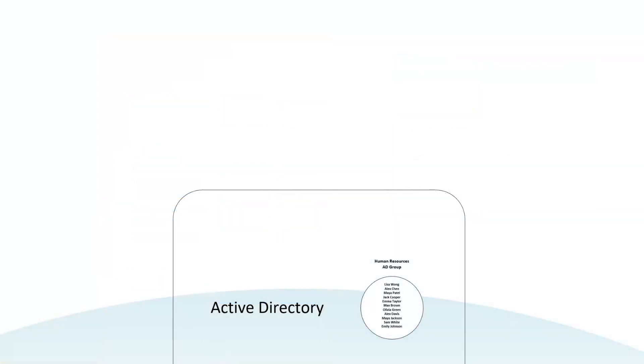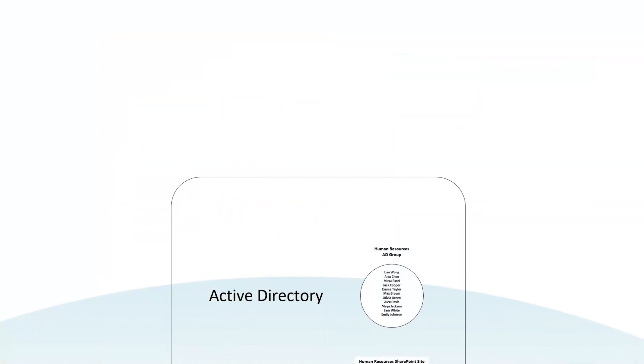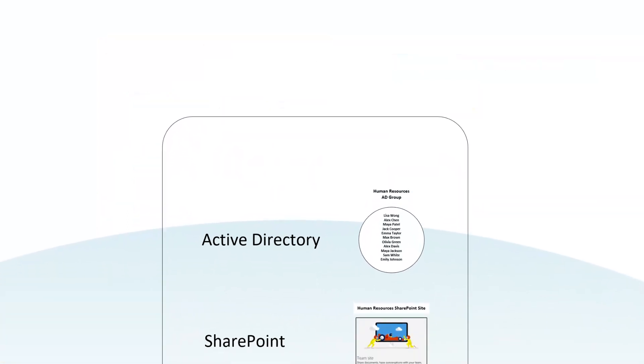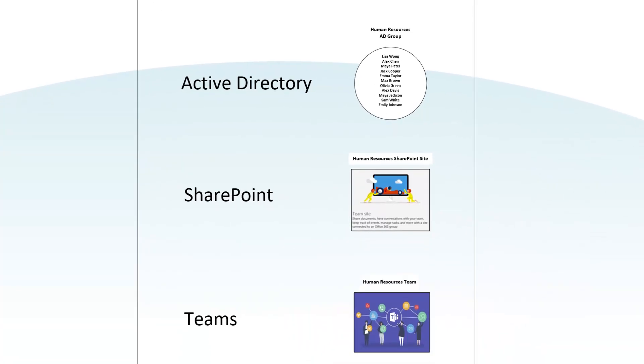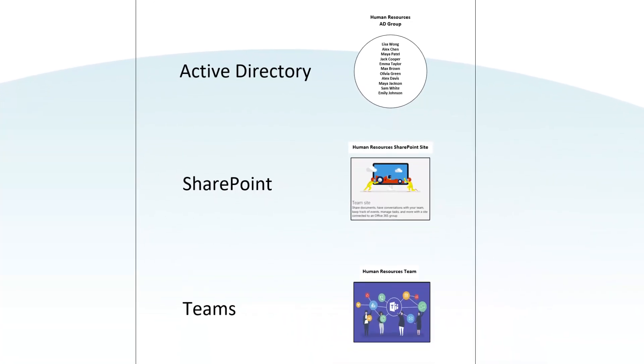Azure Active Directory groups also regulate Microsoft Teams participation. However, in a well-structured intranet, the same AD groups serve both purposes.